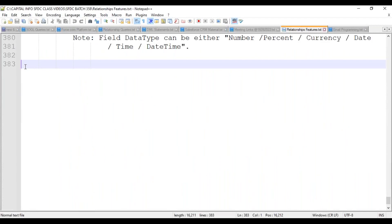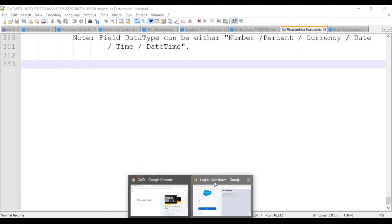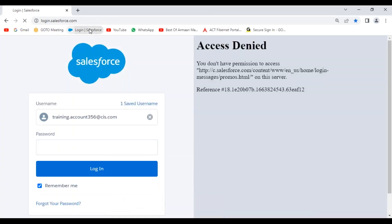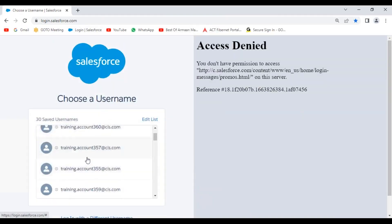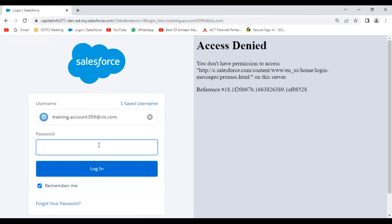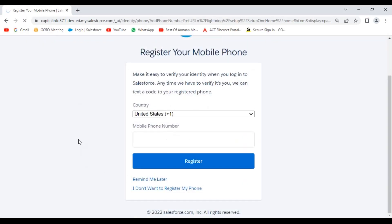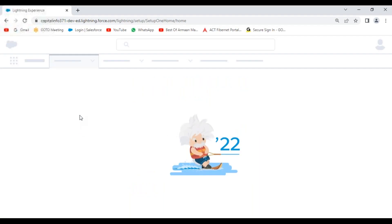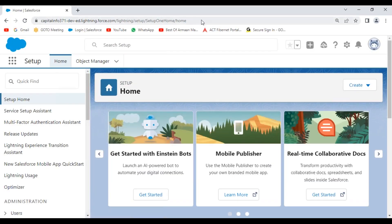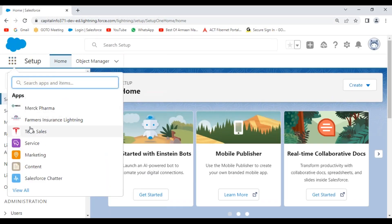Today we'll see how to create rollup summary fields on objects. Let me go to my Salesforce org. I'm going to my application now — I'm using the Sales application.